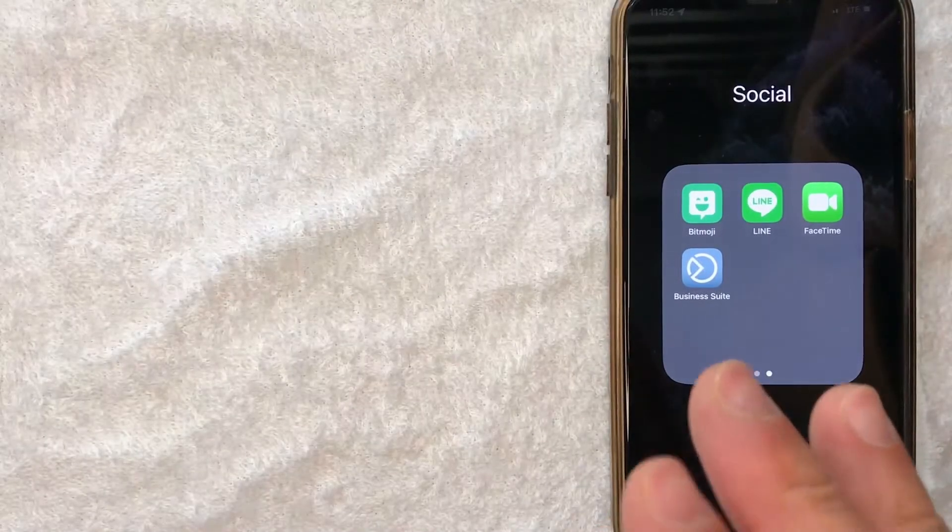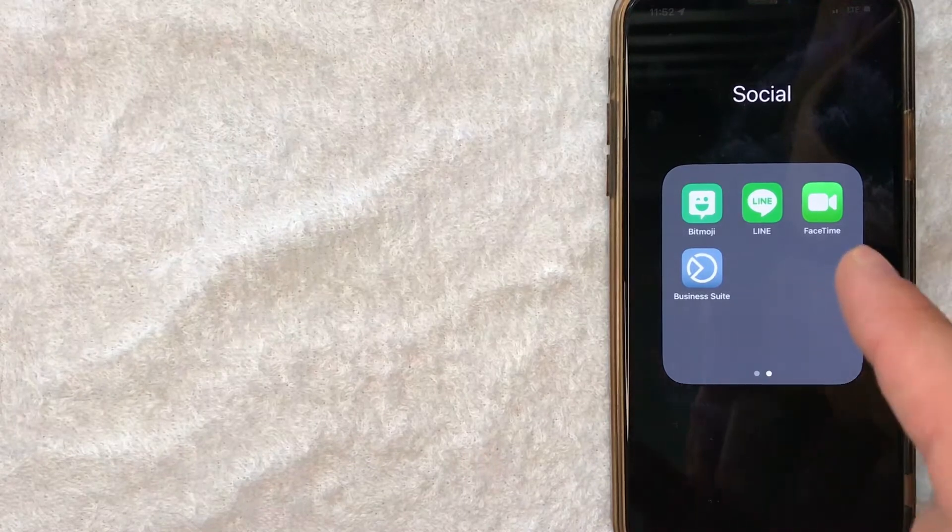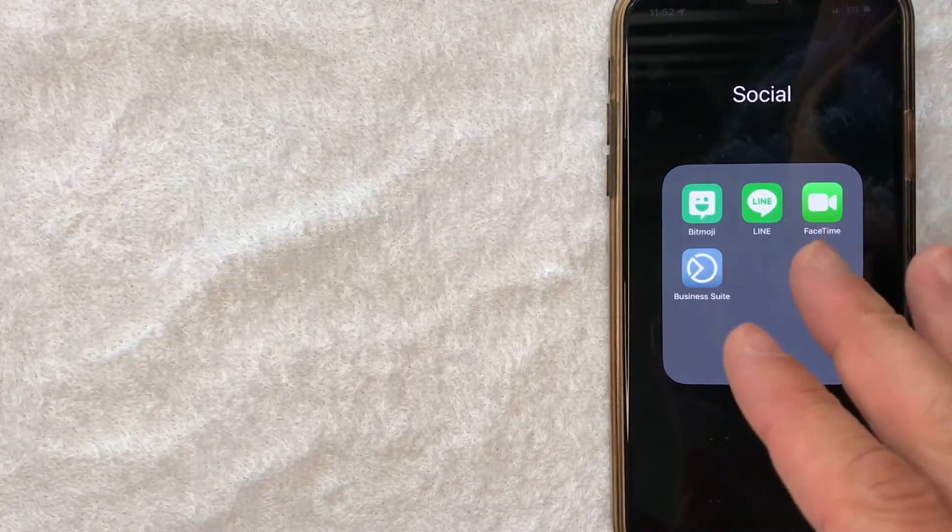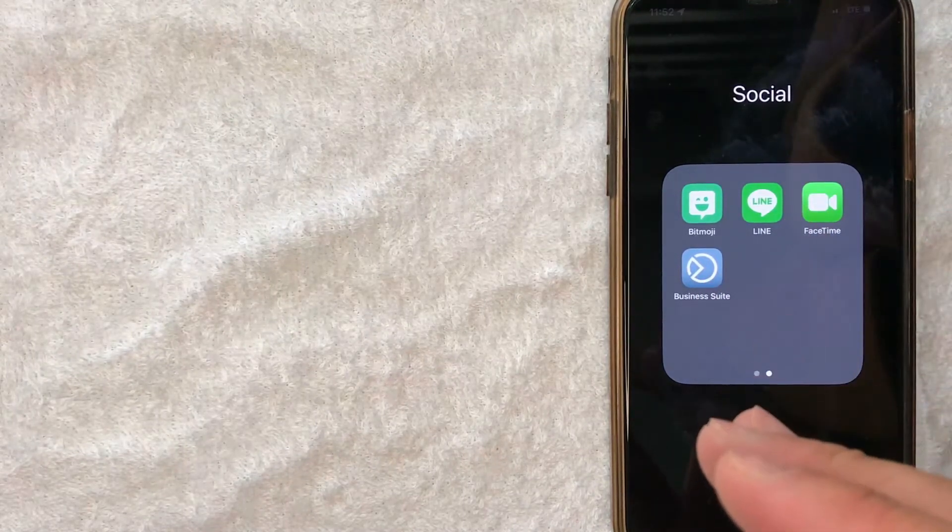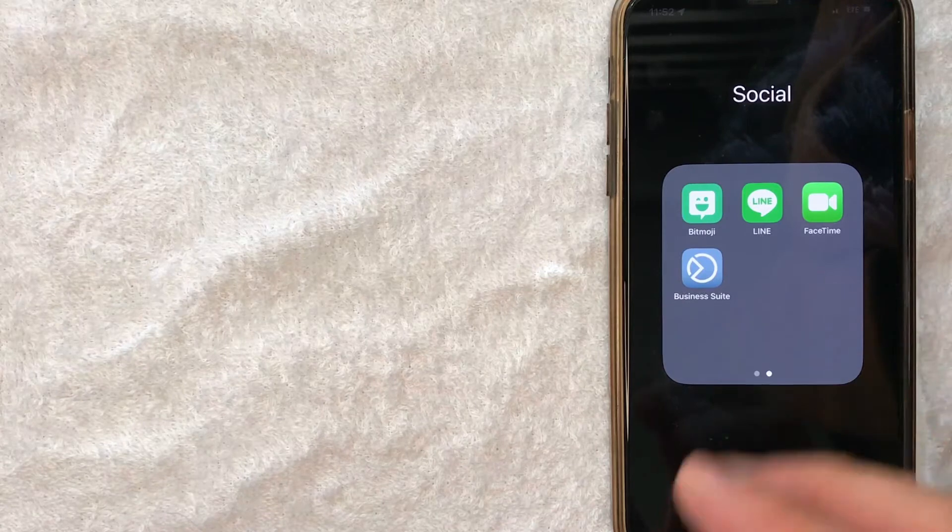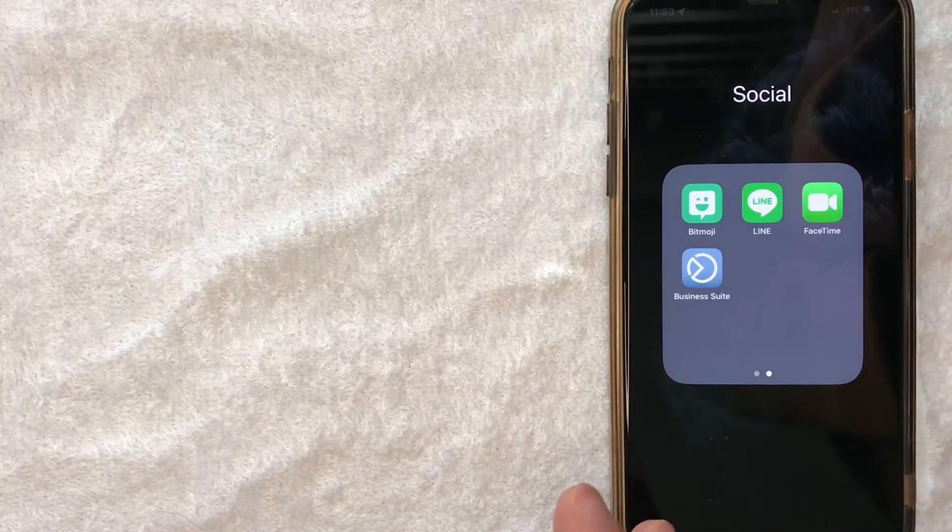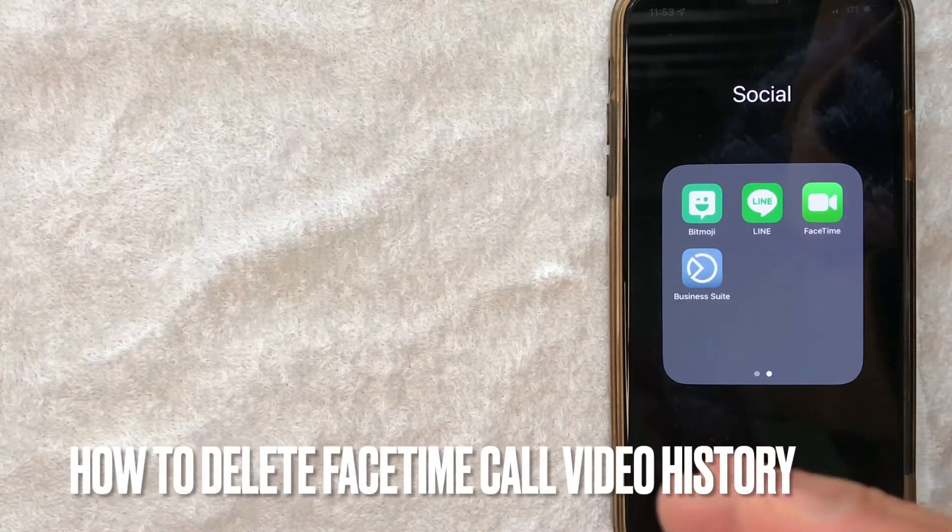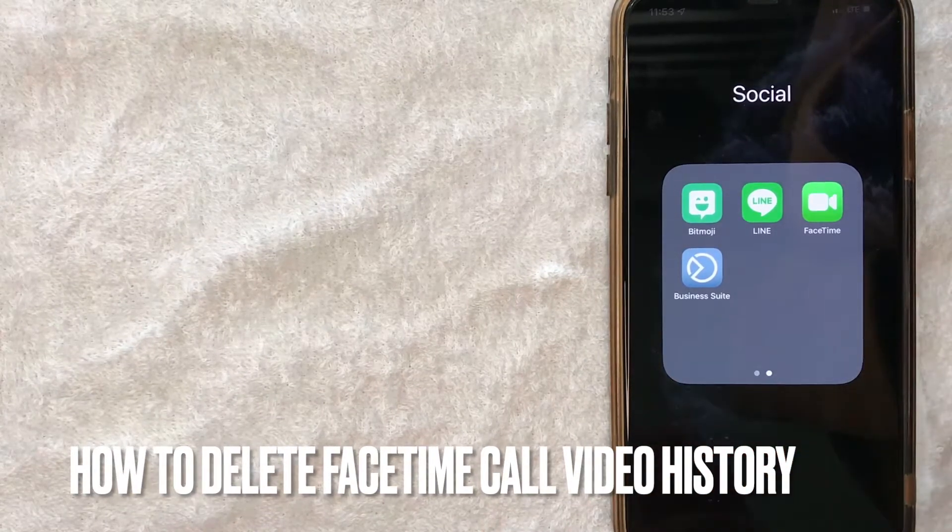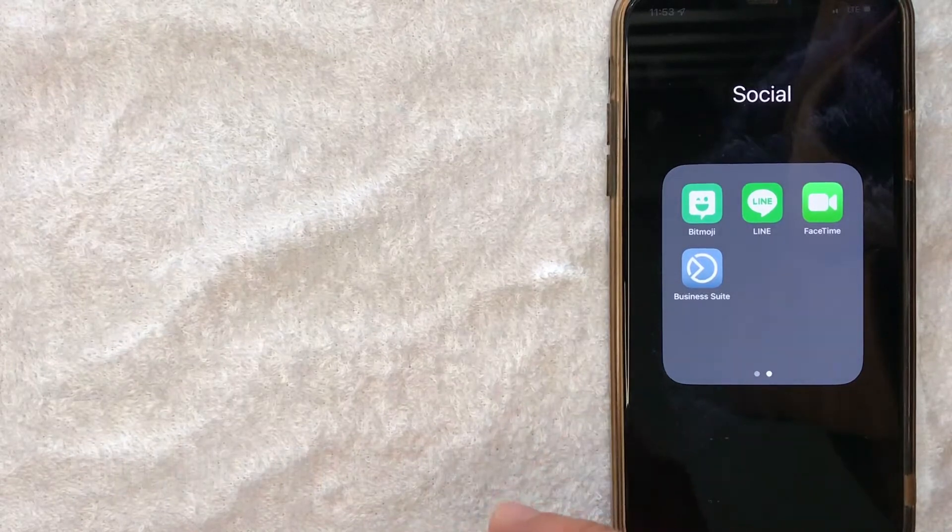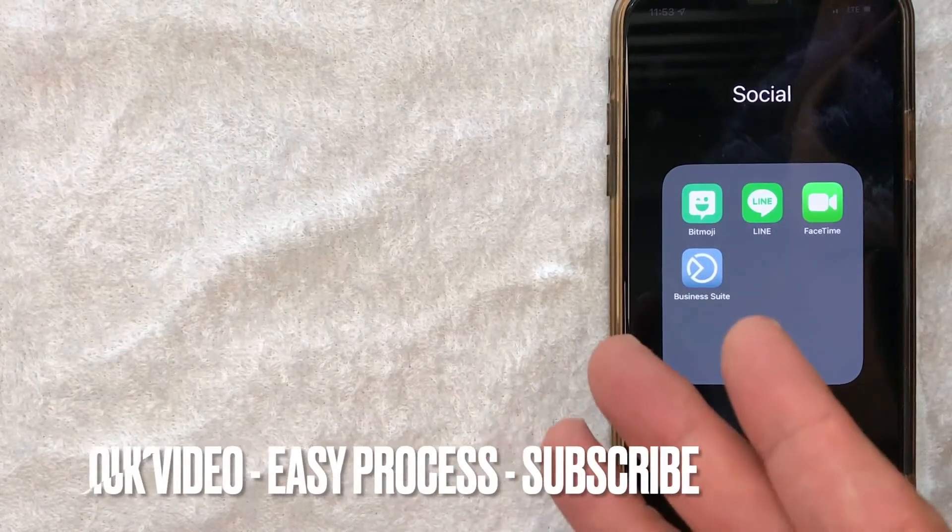Hey, welcome back guys. So today on this video we are talking about FaceTime and more specifically, I'm going to try to answer a question that I've gotten a lot lately: how do you delete or hide your FaceTime call history? So let's go ahead and talk about this.